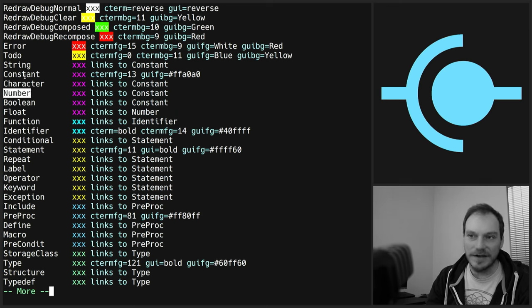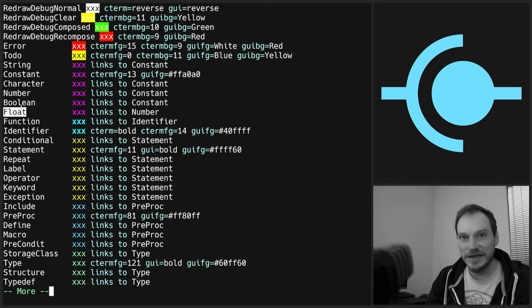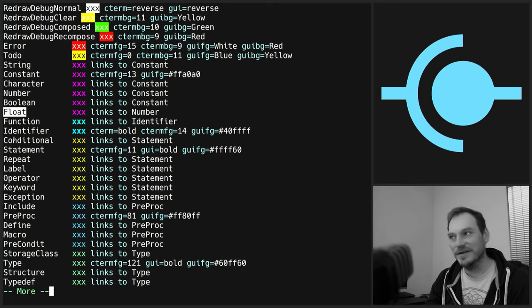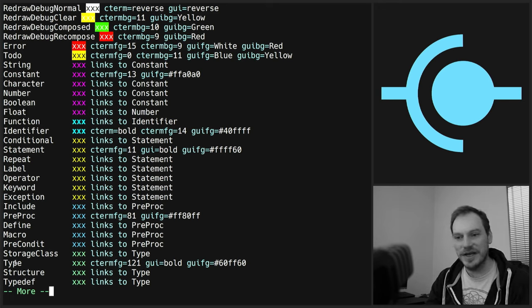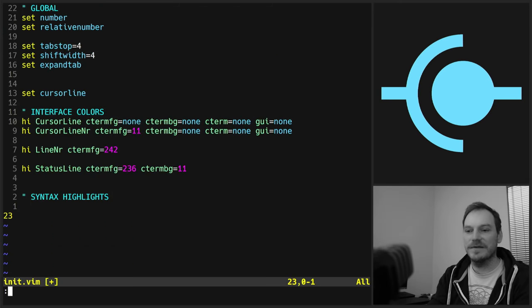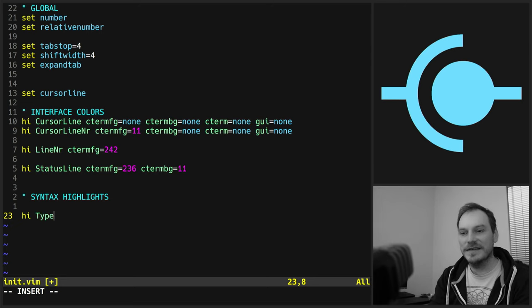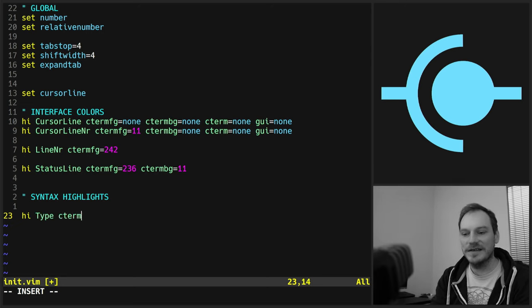Let's do syntax highlight. So I won't change them all because that would be a bit of a boring thing to go through. Let's just change the type. Let's find out where they are. So you've got string, to-do, error, character, constant, boolean, number, float. You can change them all. You can change the colors for every single thing you could think of. Let's just change type.